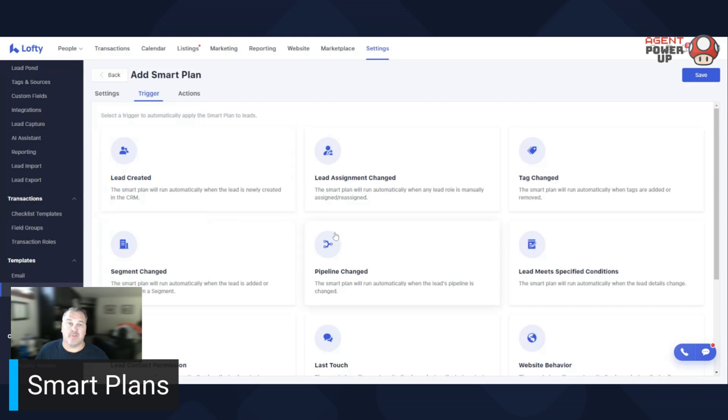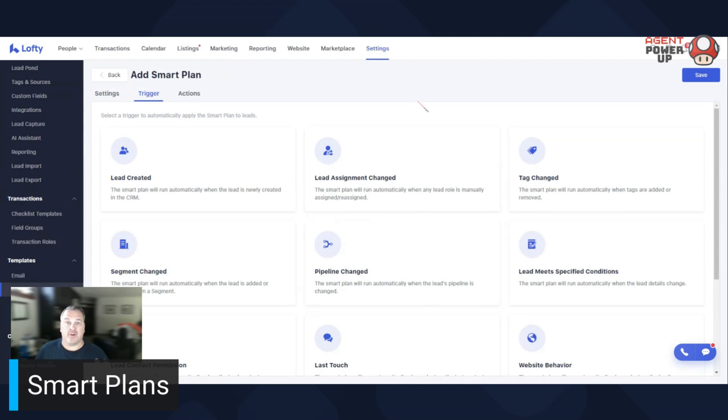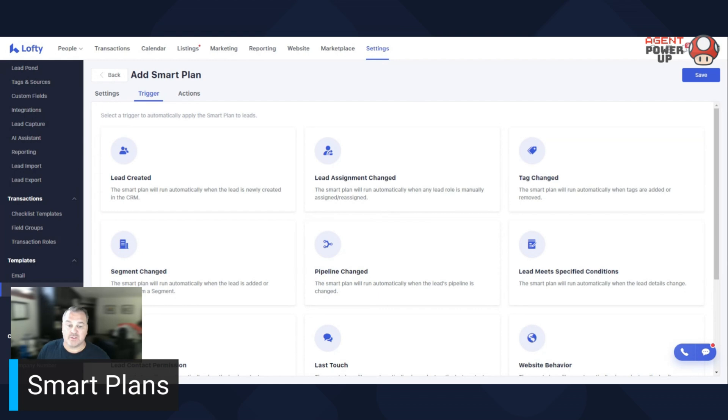But sometimes if you're moving them through a pipeline, like through a transaction, then they could be attached to that smart plan. So for example, pipeline change here in the middle, that's great if you're going from let's say it's an offer, then it's an accepted offer. As you move them through that transaction timeline, it'll trigger that smart plan. So there's a lot of things you can really get involved with these smart plans.